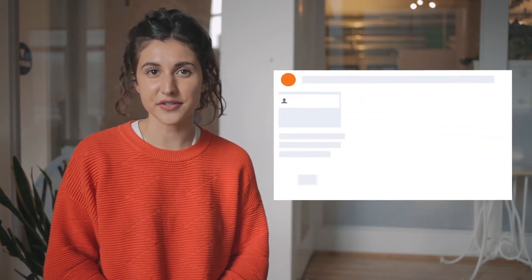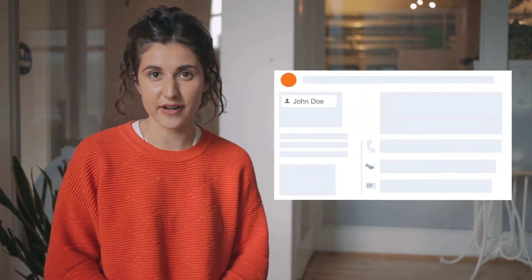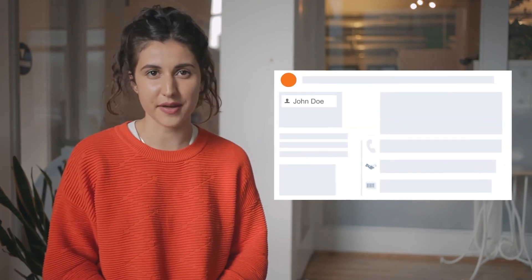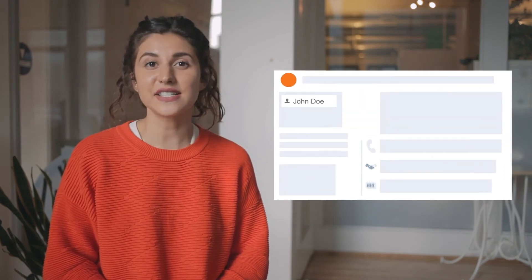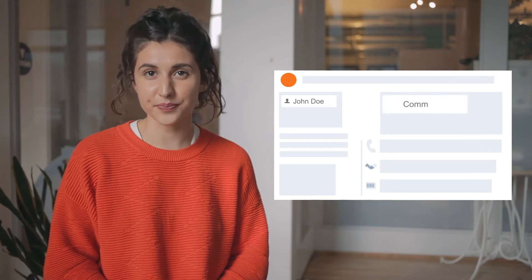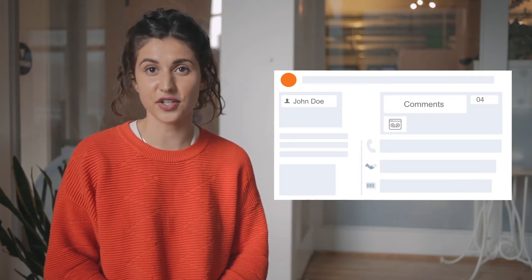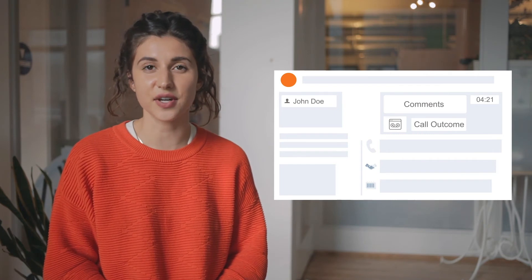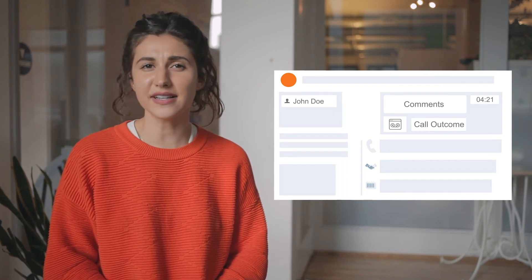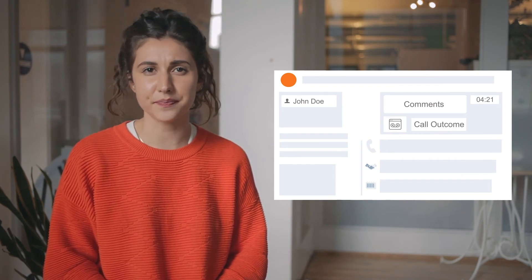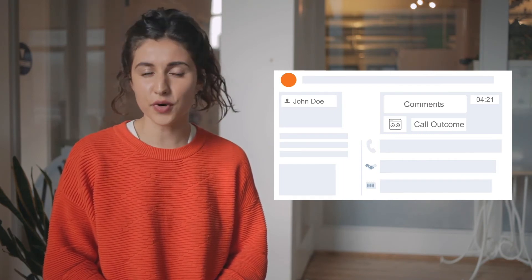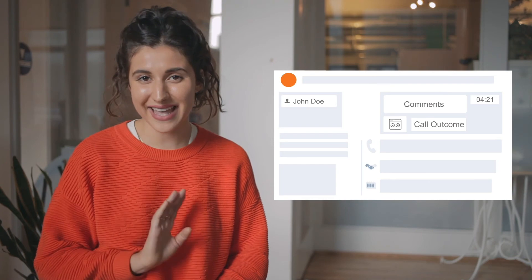How does it work? When a lead tries to reach you, a link in your Aircall app will instantly redirect you to that contact's profile to display all the interactions you have with them. As soon as you hang up, your comments, call recording, and data such as call duration and the conversation's outcome will automatically be logged into your HubSpot CRM. No more repetitive typing ever.